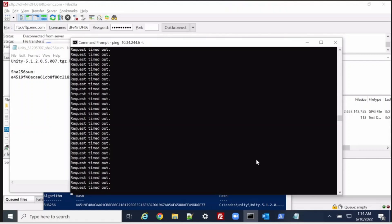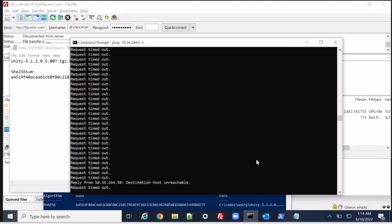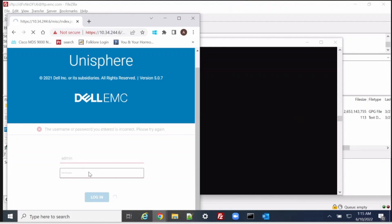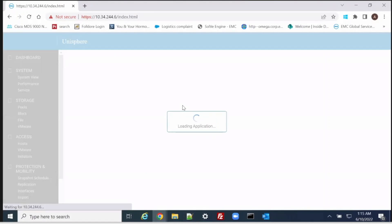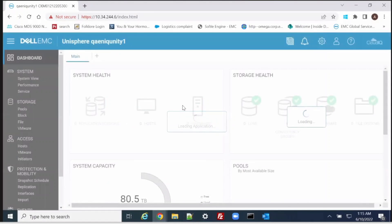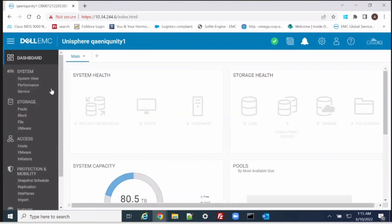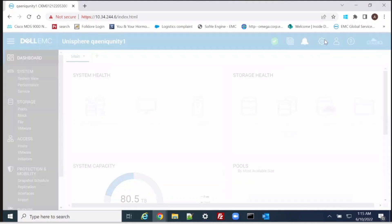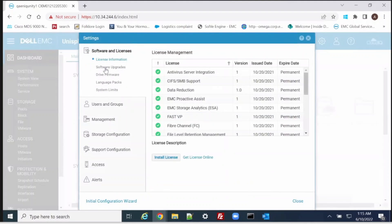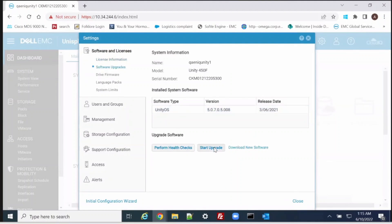Let me check — our EMC management interface is now responding. Log in to EMC Unity, click on Settings, then Software Update. This is the current version installed on the system.